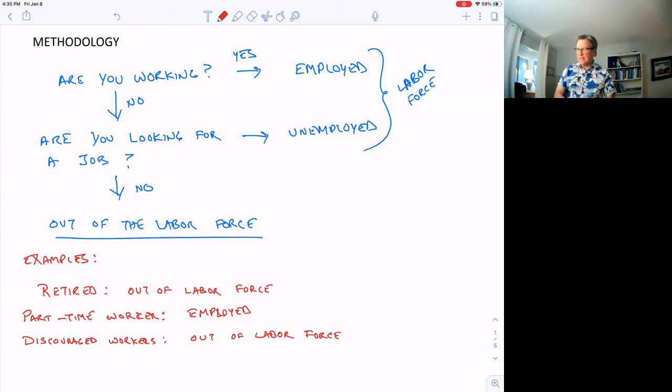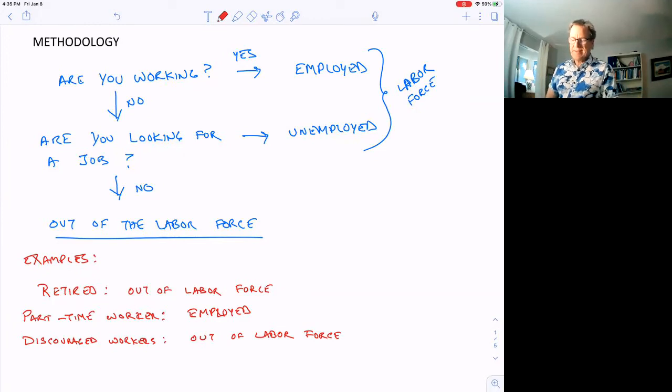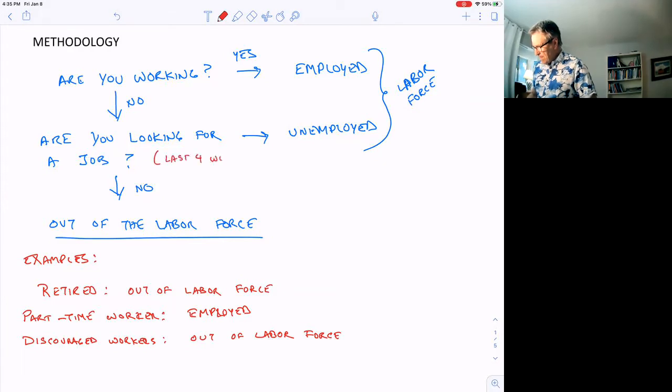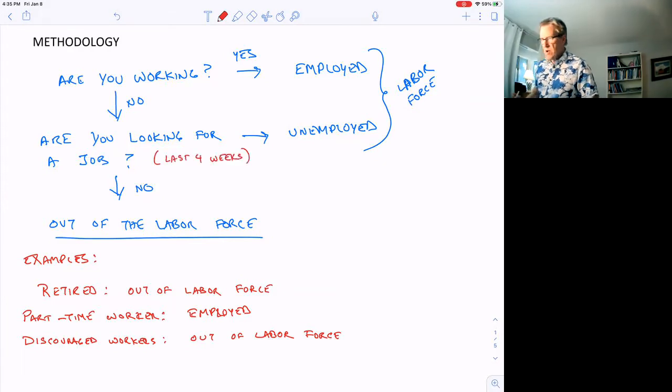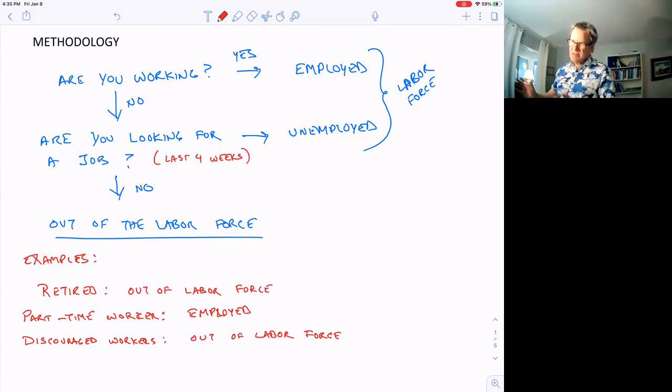When they're asking these questions, are you looking for a job, they give them some amount of time. I think it's like four weeks. They say, have you looked for a job in the last four weeks? If you say no, three months ago I was looking for a job but not anymore, the answer is no.